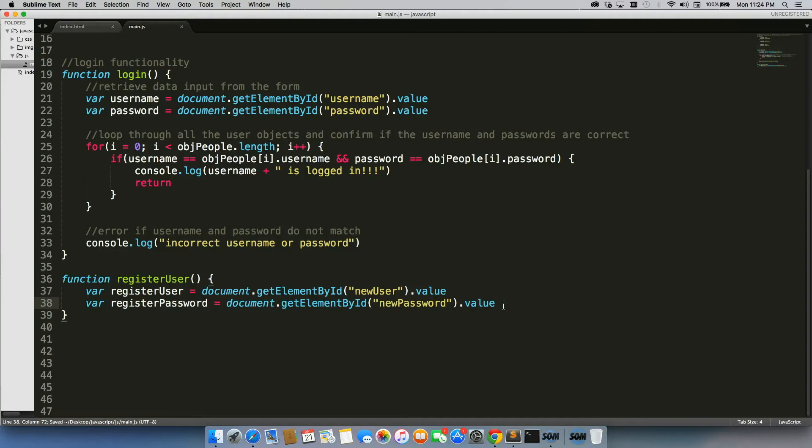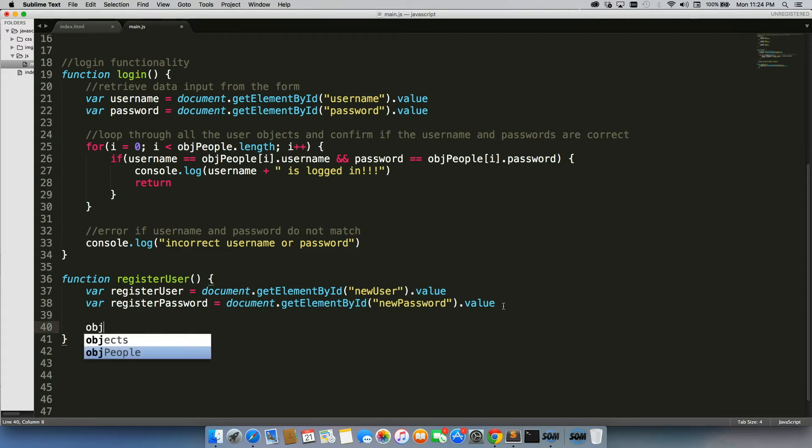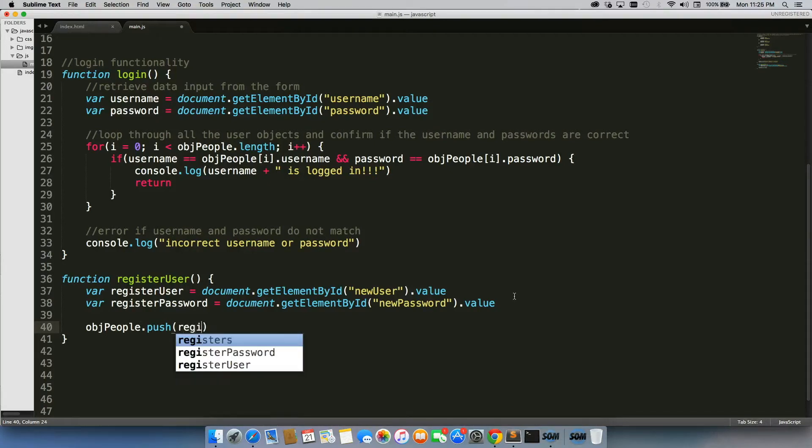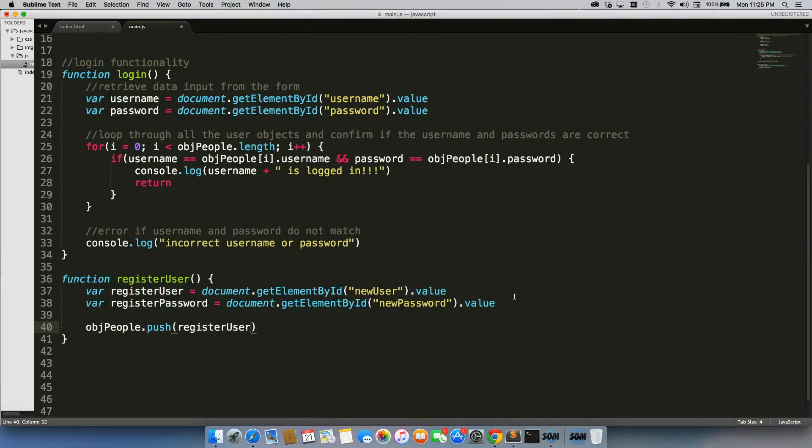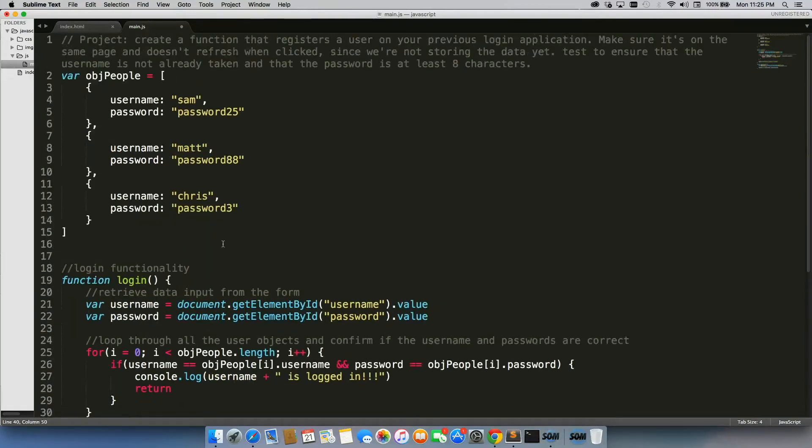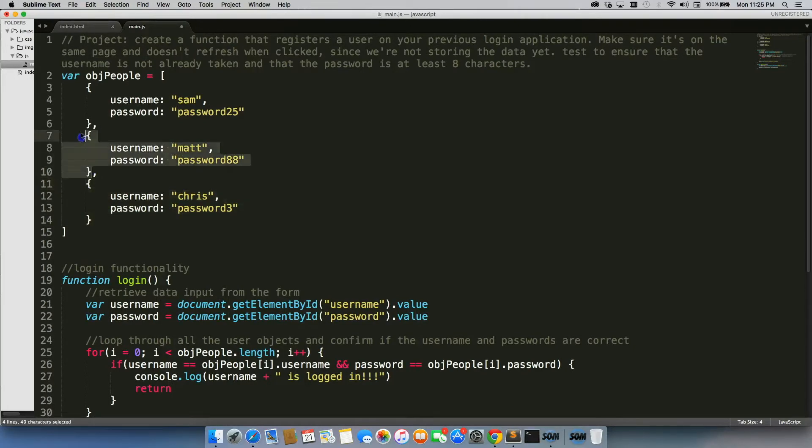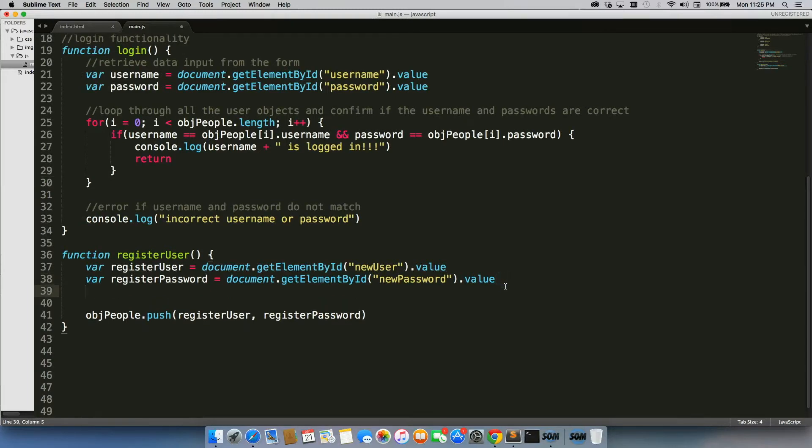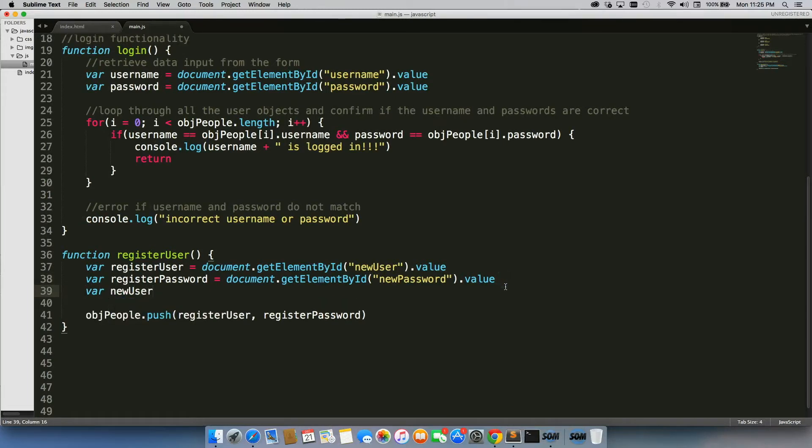Now the issue that we run into whenever students try to do this is when they use .push, which is exactly what we're going to be using, so we'll do object people .push. The problem is, you can't just put in register user comma register password because of the way that it's laid out. We need to push a whole new object.